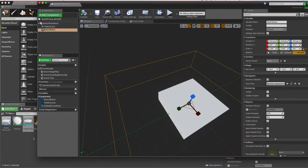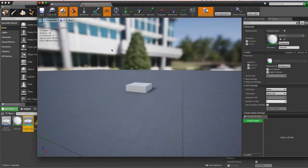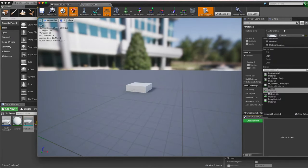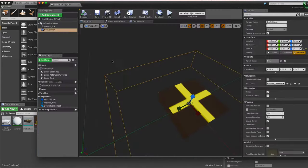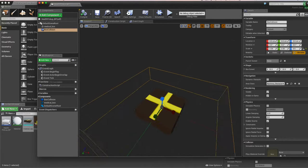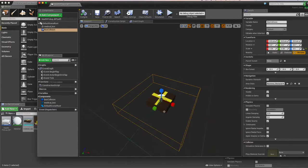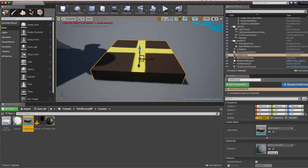I need to switch back to the editor and assign the medical material to the static mesh so the texture shows up. I'll save that, and now the mesh shows up with the texture material applied. This looks pretty good so far.